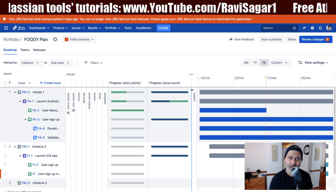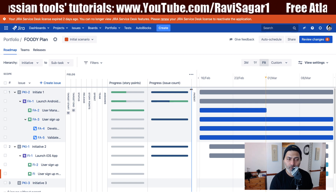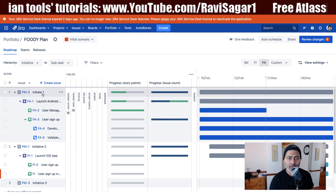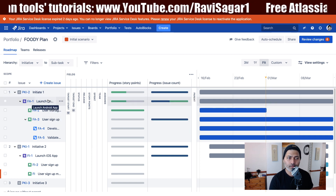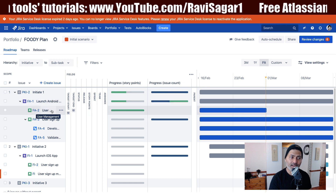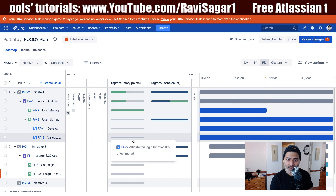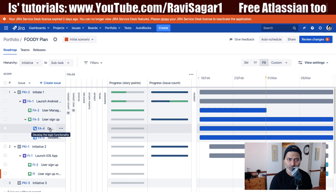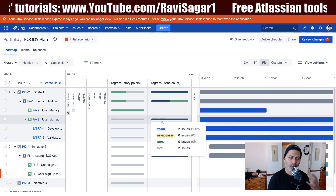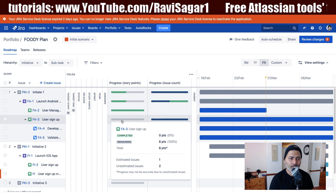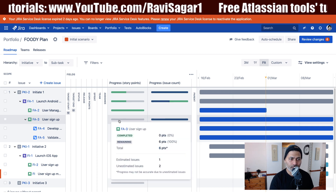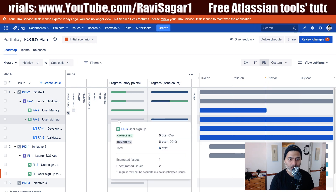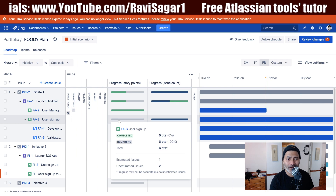In my improved plan I have used my initiative. I have epics under the initiative, then stories under my initiative, and I also have subtasks. When you are looking at your plan, let us start with stories and take a look at both the story points and issue count.